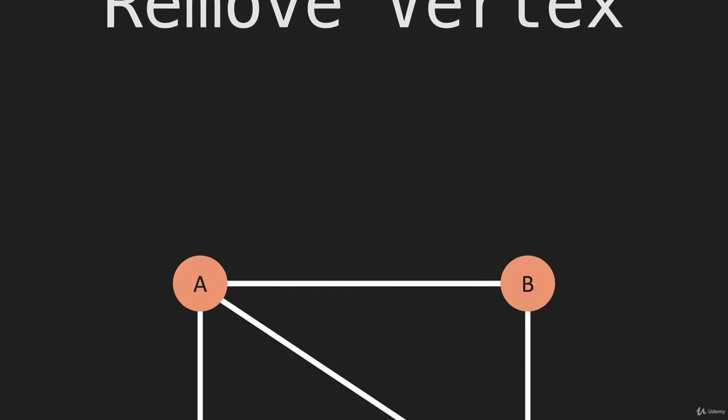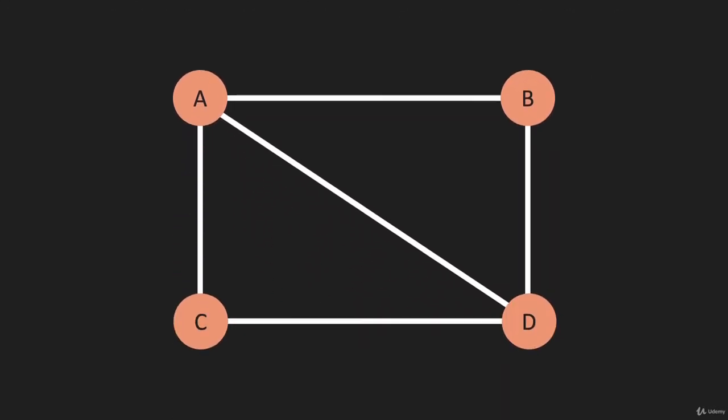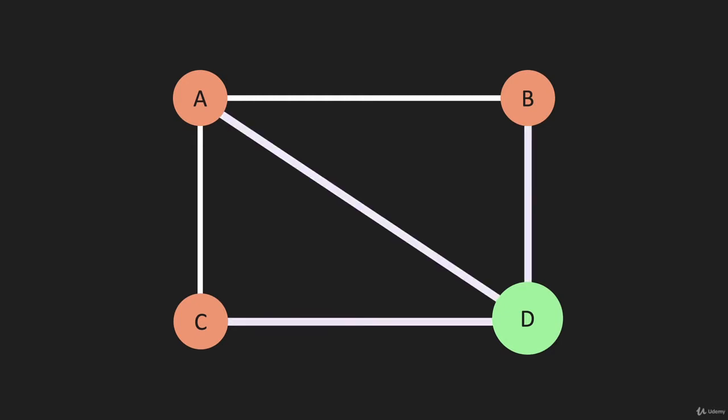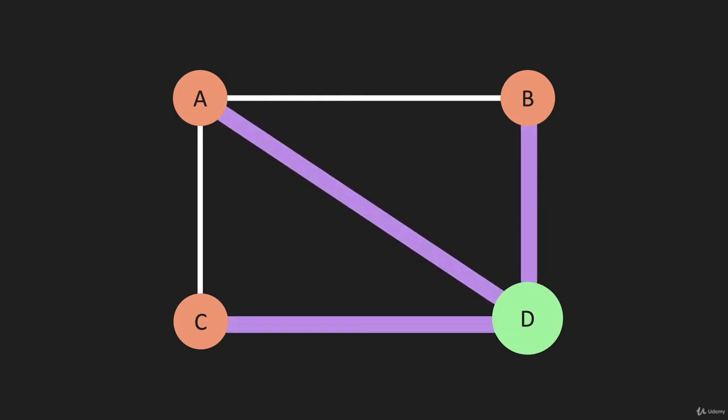Now we are going to remove a vertex. So if we have this graph and we're going to remove D, not only do we have to remove that vertex, we have to remove each one of these edges.